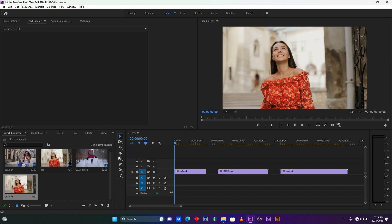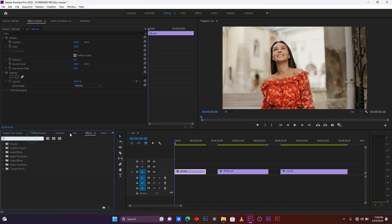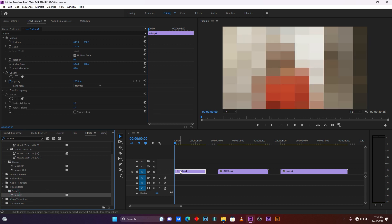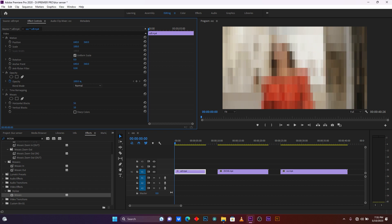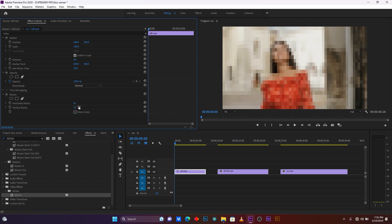Click here on the double arrows, then click on Effects and search for an effect called Mosaic. Now drag and drop it into your video clip. You'll see there are some blocks in your video clip. Now I'm going to increase the horizontal blocks and then increase the vertical blocks to reduce the size of these blocks.